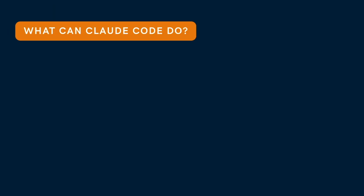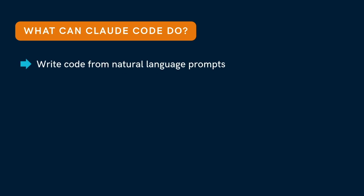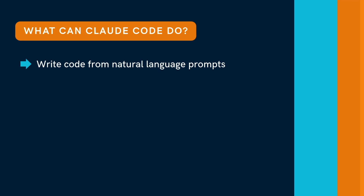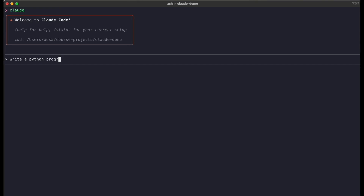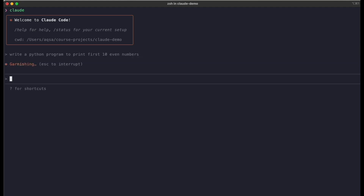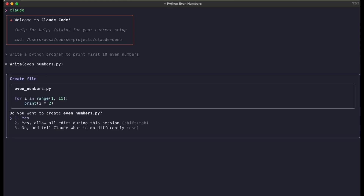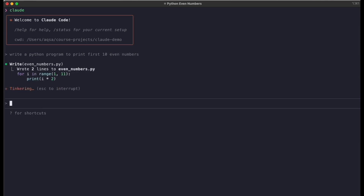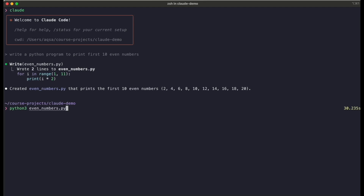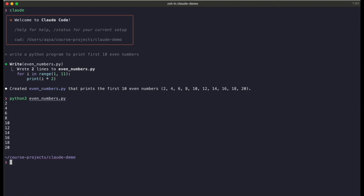So what can you actually do with Claude Code? Quite a lot. You can tell it something like 'write a Python program to print the first 10 even numbers' and it will give you the function — that saves you time and effort. Let's look at a quick demo. I will open the terminal and ask Claude Code to write a Python program to print the first 10 even numbers. The code is ready now. It's suggesting I save it in a file, so I will allow that. The code has been saved as even_numbers.py. Let's run this file and check the output — and there we go. It correctly prints the first 10 even numbers.